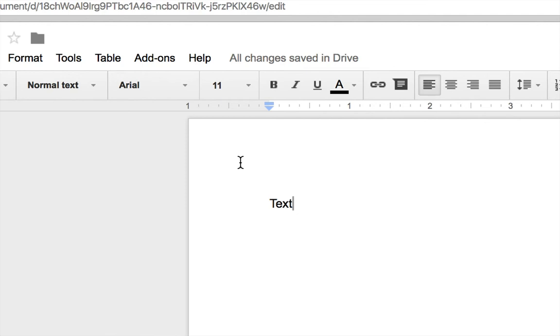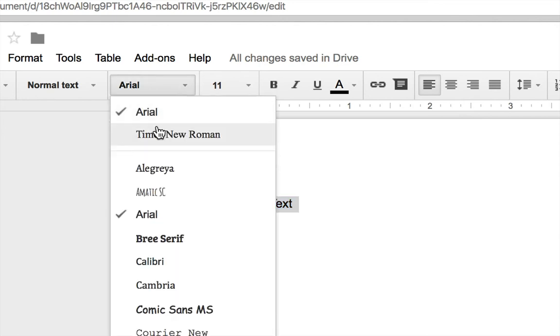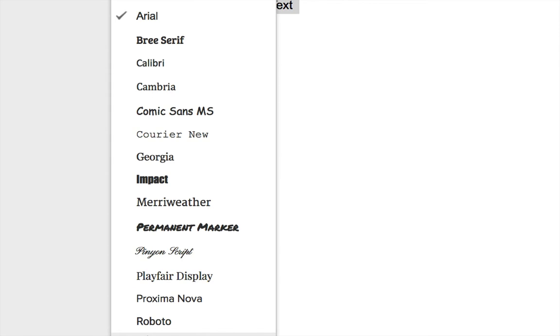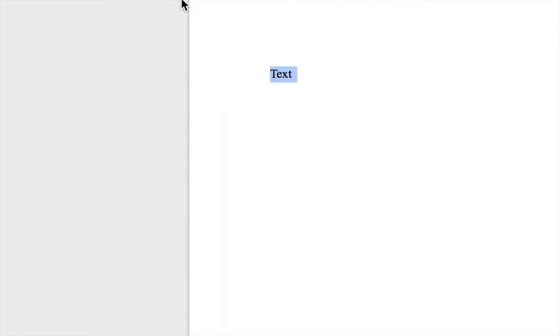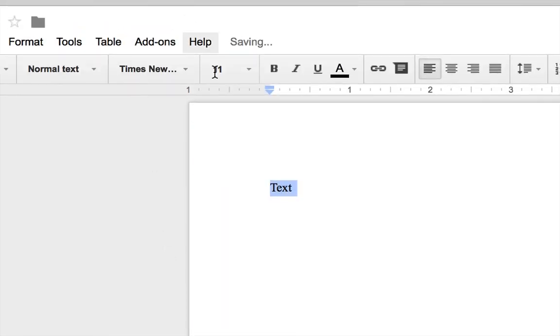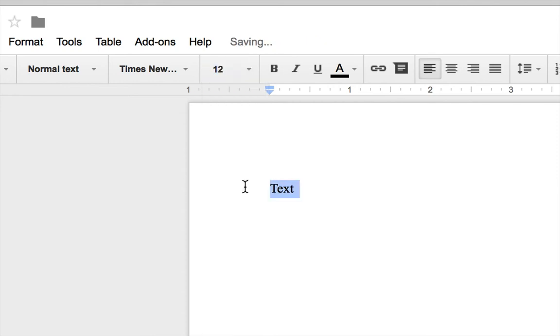In order to change this you should first select all the text in your document. You could click at the left and move to right, or you could do Control A if you're in Windows or Command A keyboard shortcut if you're on the Macintosh. After you've selected all the text in the document, go to the font area and choose Times New Roman. If it's not here at the top you'll find it down below. After you've set it to Times New Roman, change the font size to 12.